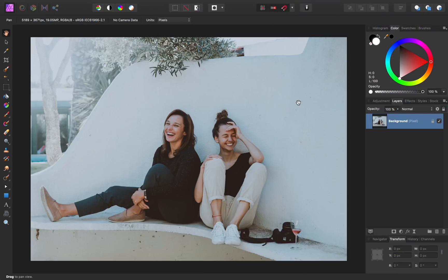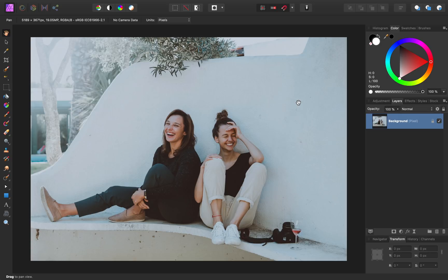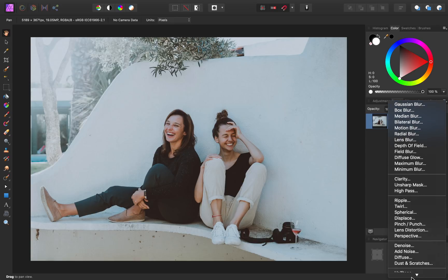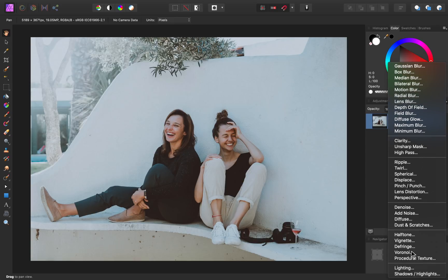Today we'll be working with this image, which you can find linked in the video description. To begin sharpening our photo, I'm going to come to our filters, then I'll scroll down, and I'm going to select the high pass filter.